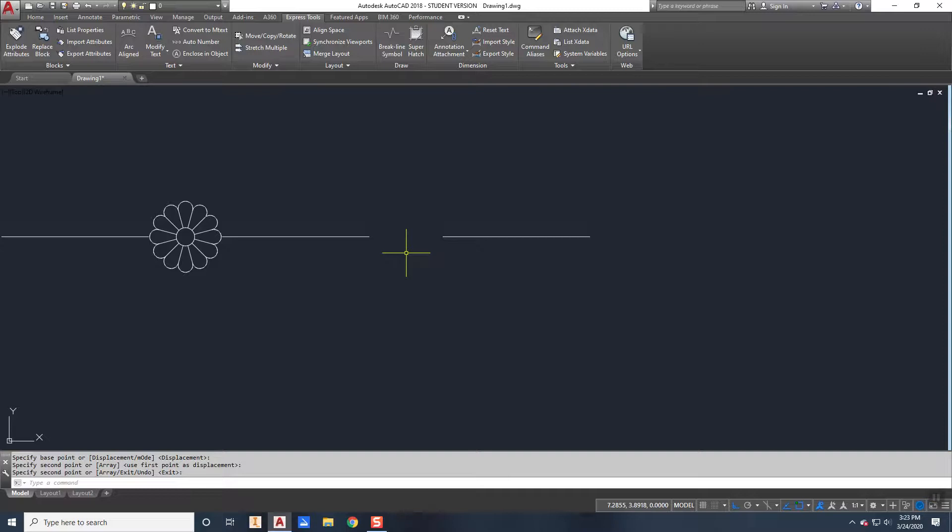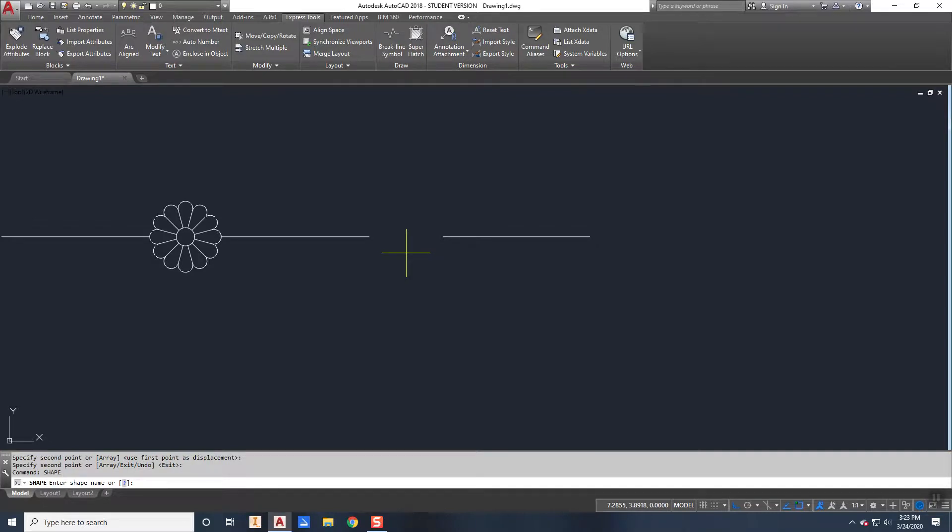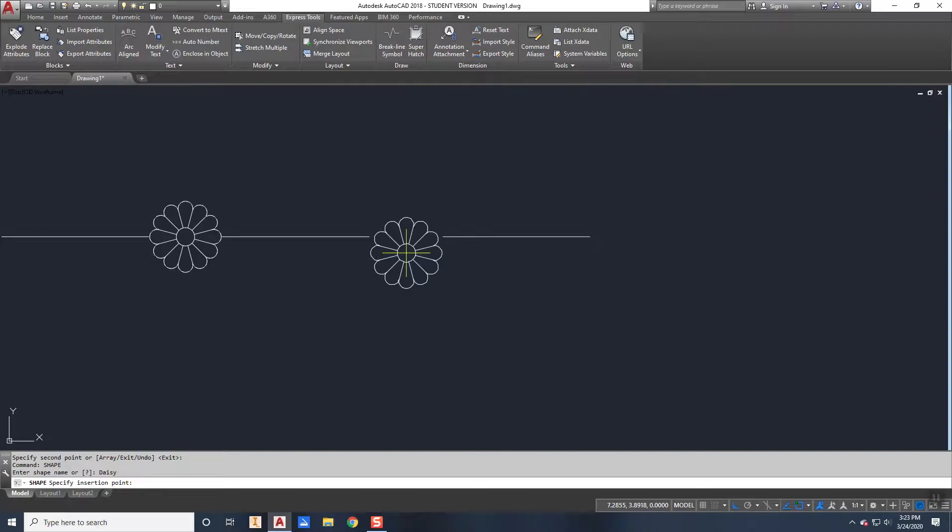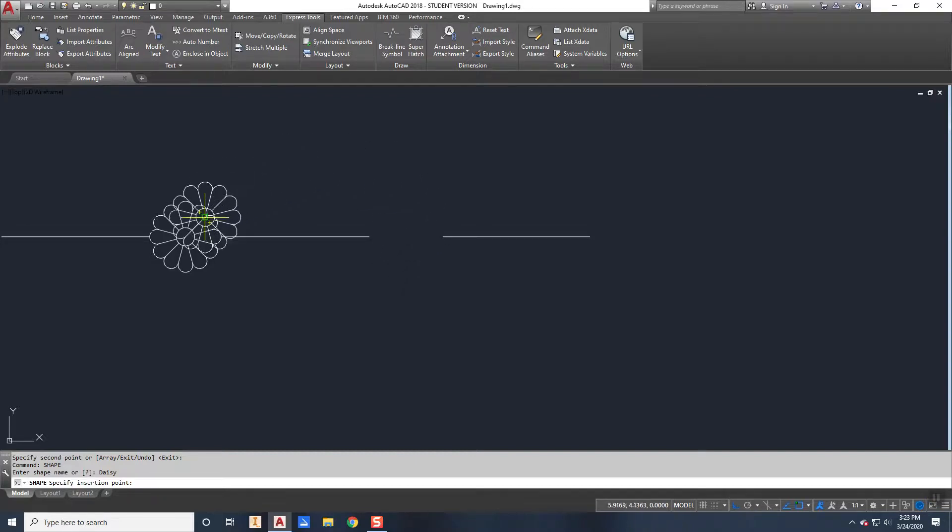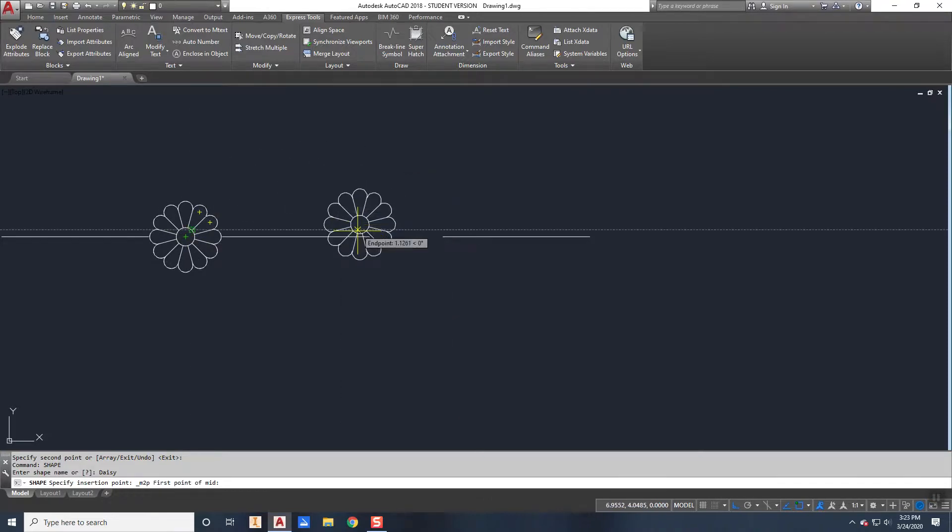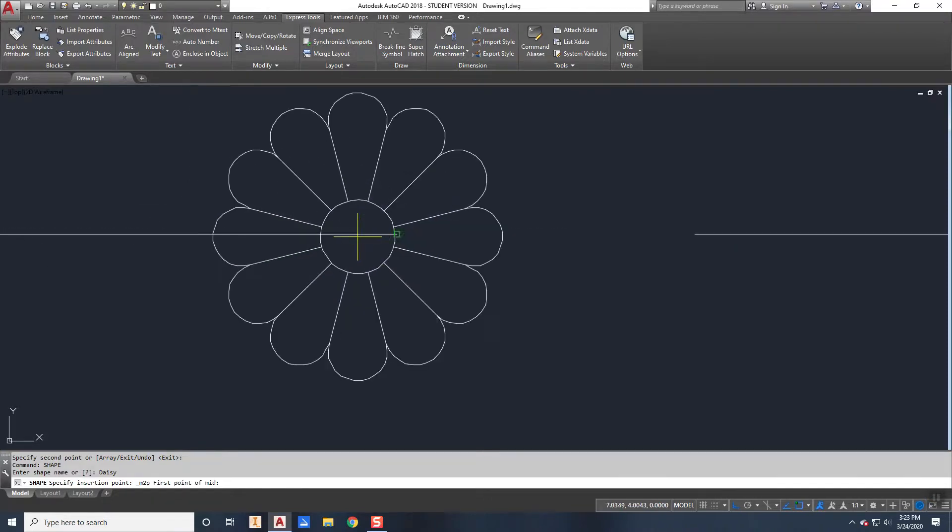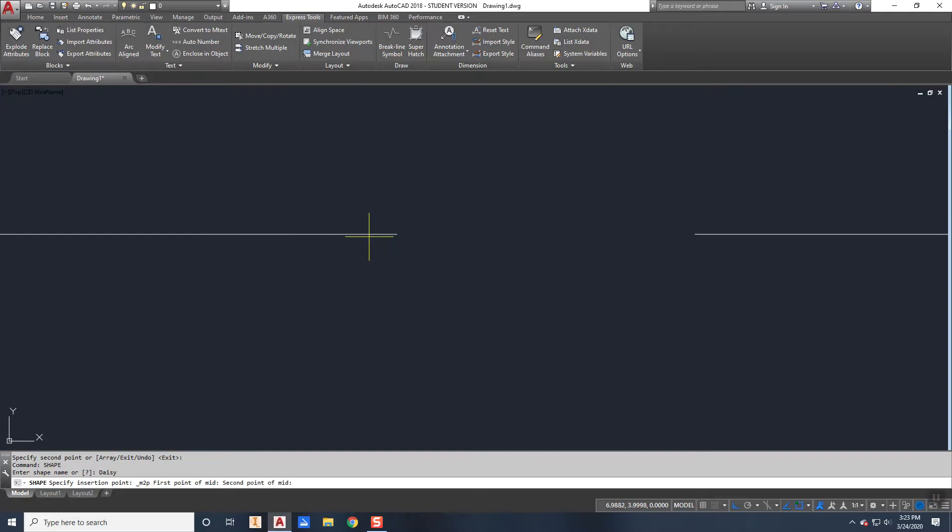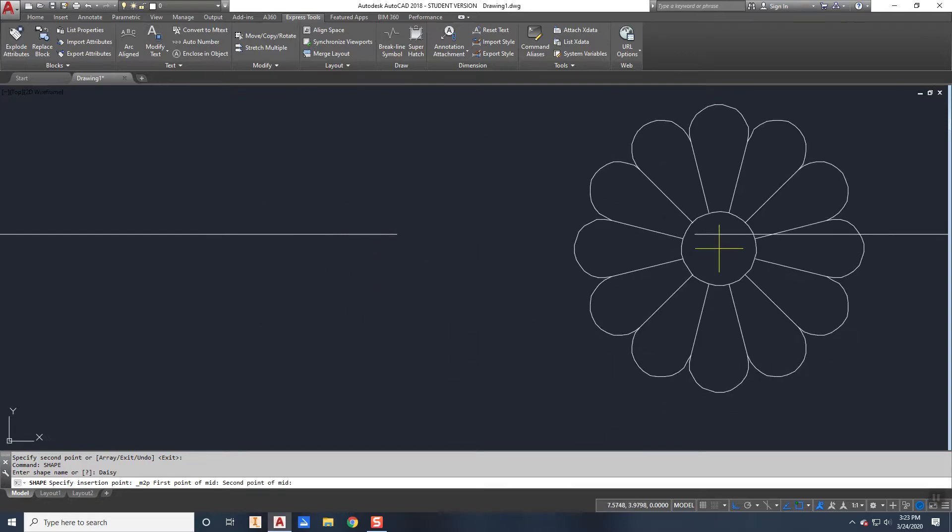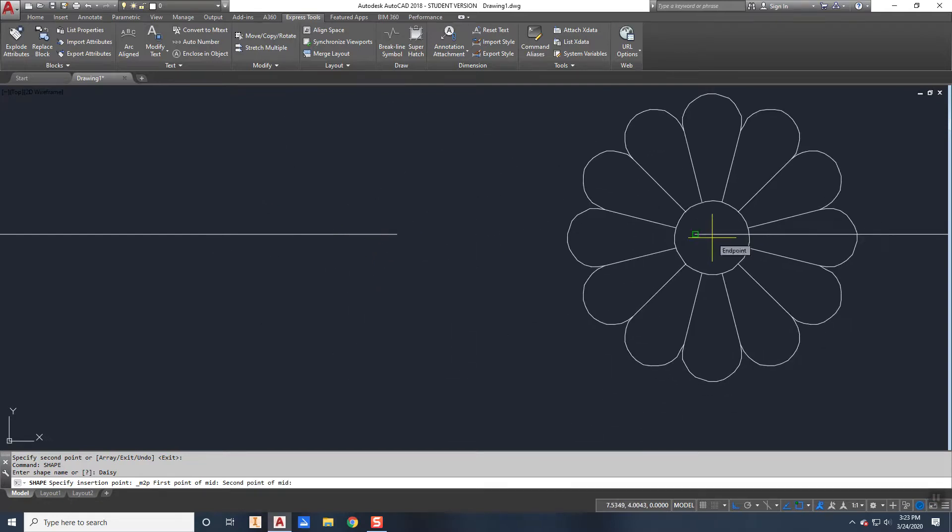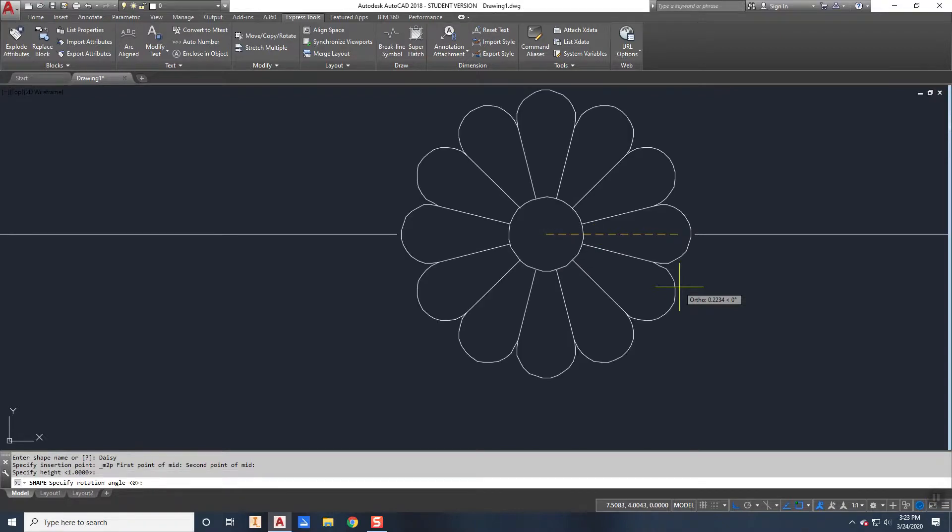So in order to insert a shape, you use the command called shape, SHAPE, enter. And it asks me for the shape name and it's called Daisy. So I'll type in Daisy and it knew where to look for it because I've already added the search path in my options dialog box. So notice that it looks pretty darn close to what's there. And I'm going to say I want it inserted mid between that point there and that point there. And then my height will be 1, rotation angle is 0.